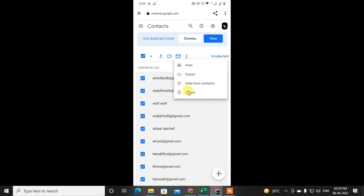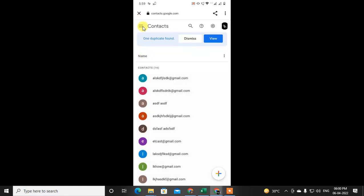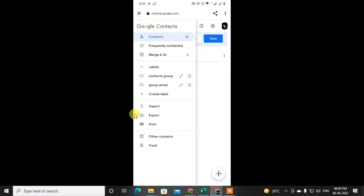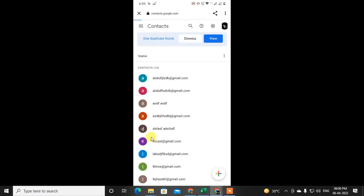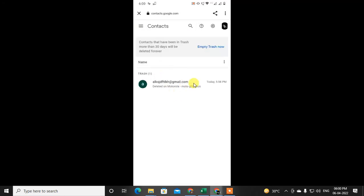When you delete from here it will not be deleted permanently — it will be moved to the trash. If you click on the three-line menu option, you can see the Trash option, and here you can see all your deleted contacts. When you delete contacts, they will stay here for 30 days, and after 30 days they will be deleted forever automatically.